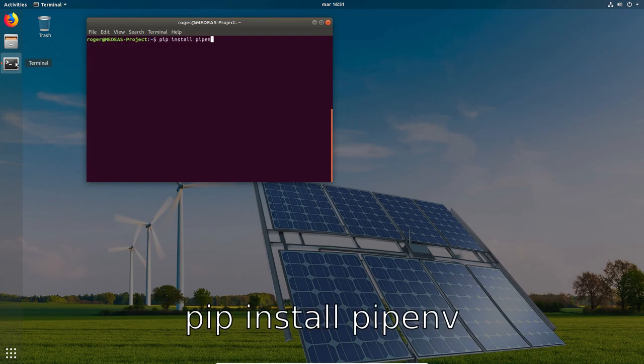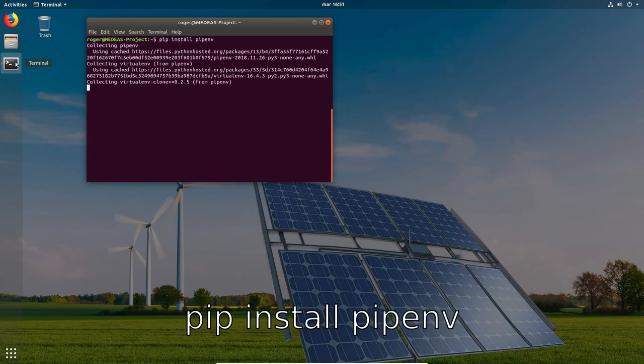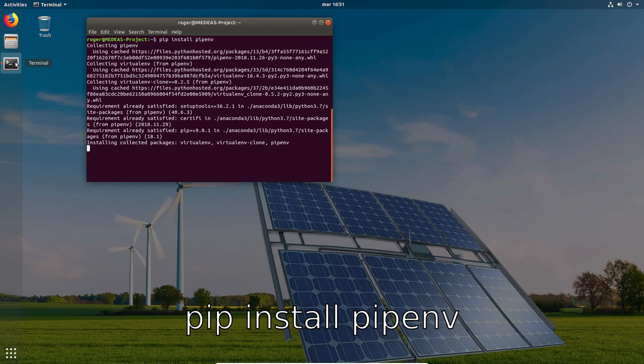We can now move on to install the pipenv library, which we'll be using to install all the libraries required to run the model in a virtual environment.